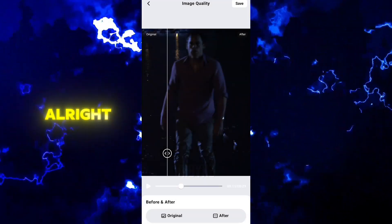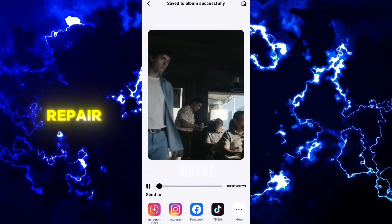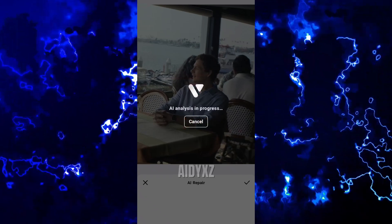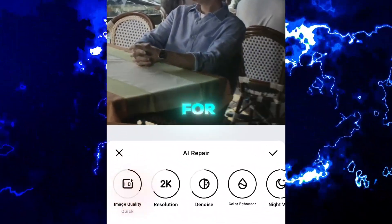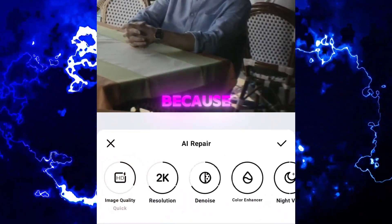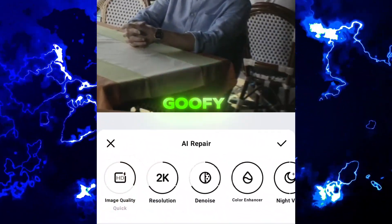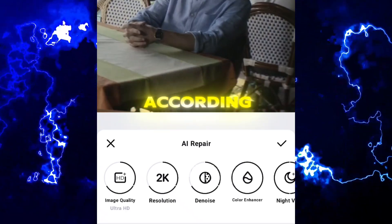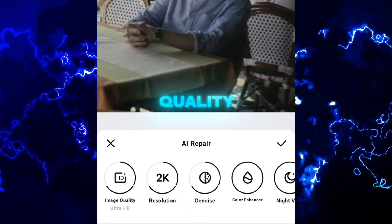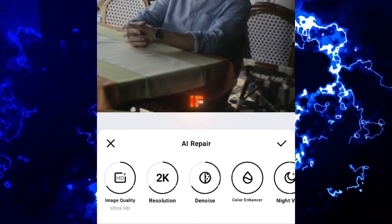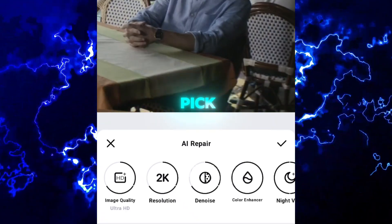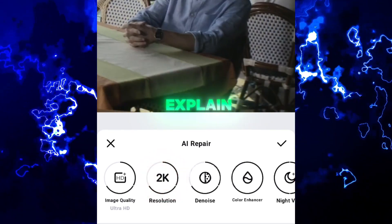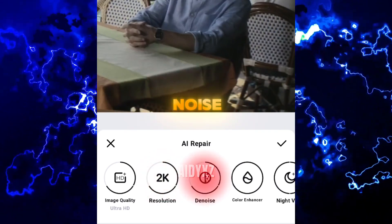Let's check out the AI Repair feature in Image Quality. For this I would not pick the Portrait option because it looks goofy. Choose Quick or Ultra HD depending on how bad the quality of the exported video is — if it's really bad, you can even pick Portrait. Resolution — I don't need to explain that.